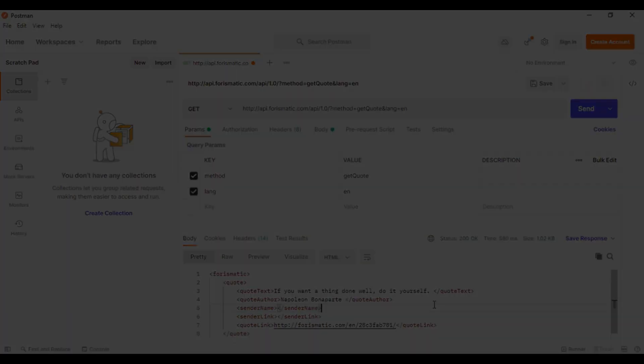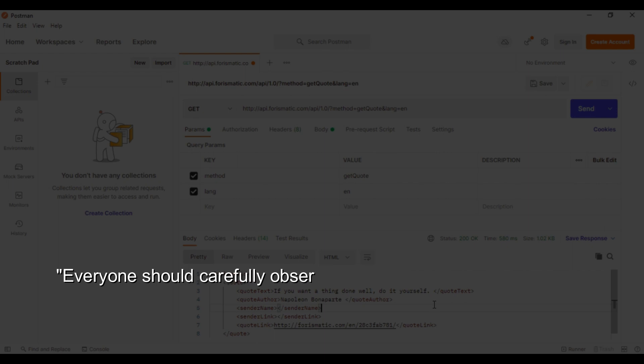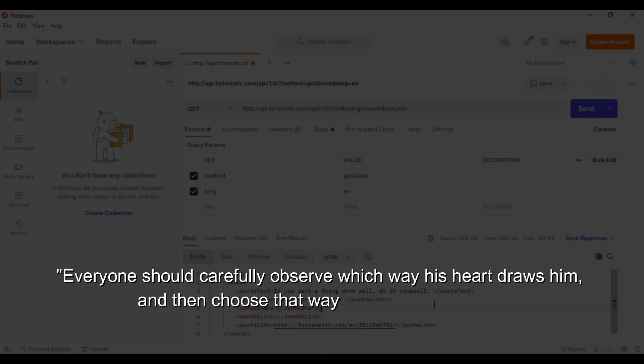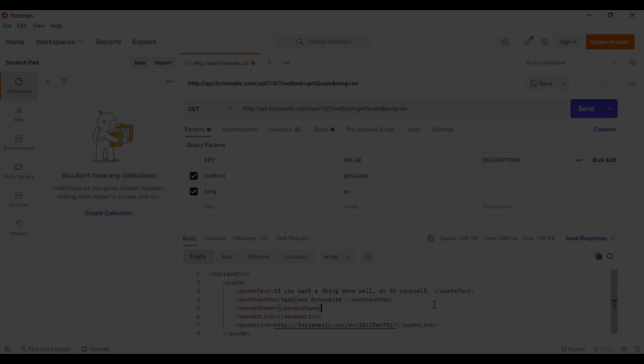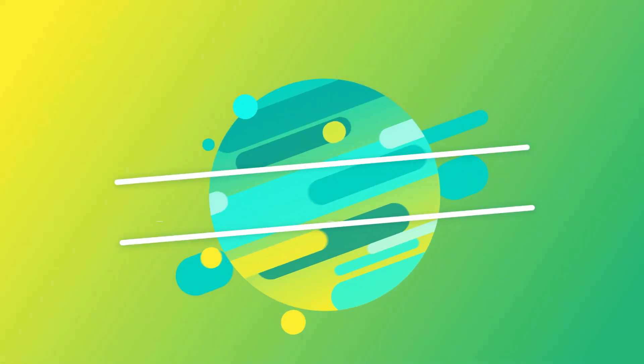Some of its quotes are: Everyone should carefully observe which way his heart draws him and then choose that way with all his strength. And, Decision is a risk rooted in the courage of being free.